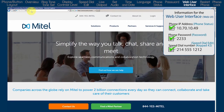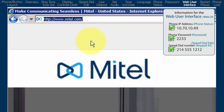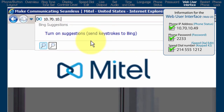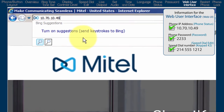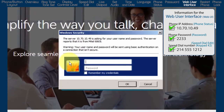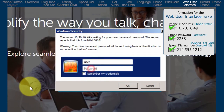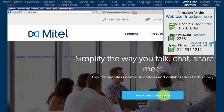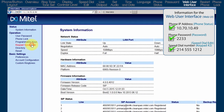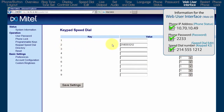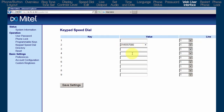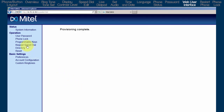To view the phone's web user interface, open a browser and enter the IP address in the URL field. For my phone, that was 10.70.10.49. Log in with the user name, user, and the phone's password. On the left, click on Keypad Speed Dial. Notice the entry on keypad number 2 — it's the speed dial number I stored in the Speed Dial Edit sub-option. Here, I can edit the entry, add a new entry, or delete the entry. If you make any changes, be sure to click on the Save Settings button.